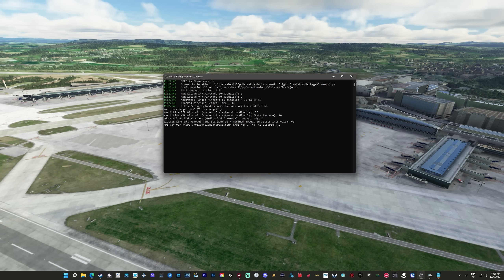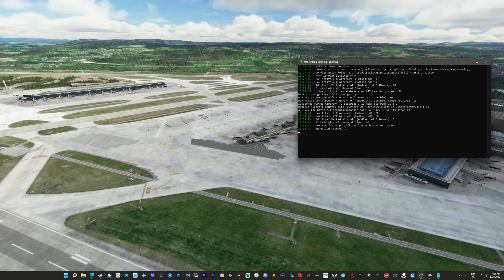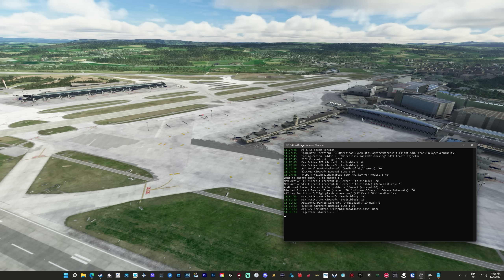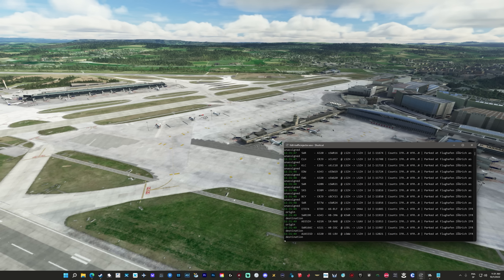Vous pouvez mettre additional parked aircraft — ce seront des avions statiques qui vont s'ajouter à la scène. L'avantage, c'est que si vous ne voulez pas de trafic live, mais vous voulez juste avoir des avions dans votre aéroport qui correspondent à l'aéroport, vous pouvez désactiver le trafic IFR et mettre ici un 10, par exemple. Ça va remplir l'aéroport avec des avions réalistes. C'est plutôt cool si vous voulez juste avoir des avions réalistes sans trafic live. Allez, on va mettre 3.